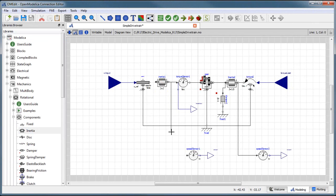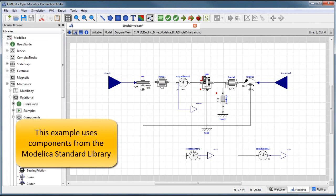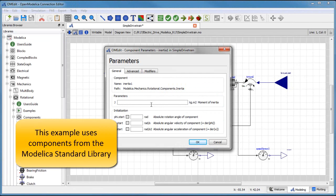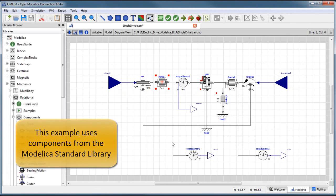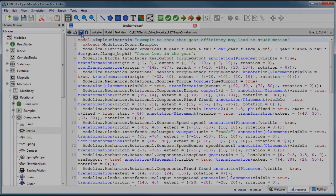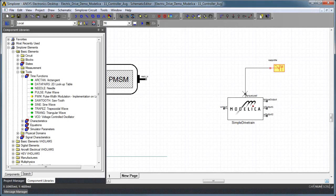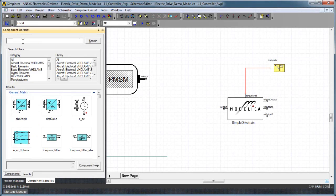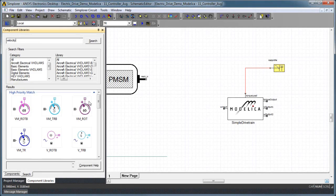Using mechanical elements from the Modelica standard library, we can use a third-party modeling environment to create a dynamic model of the drivetrain. This Modelica model can be directly reused in Simplorer.